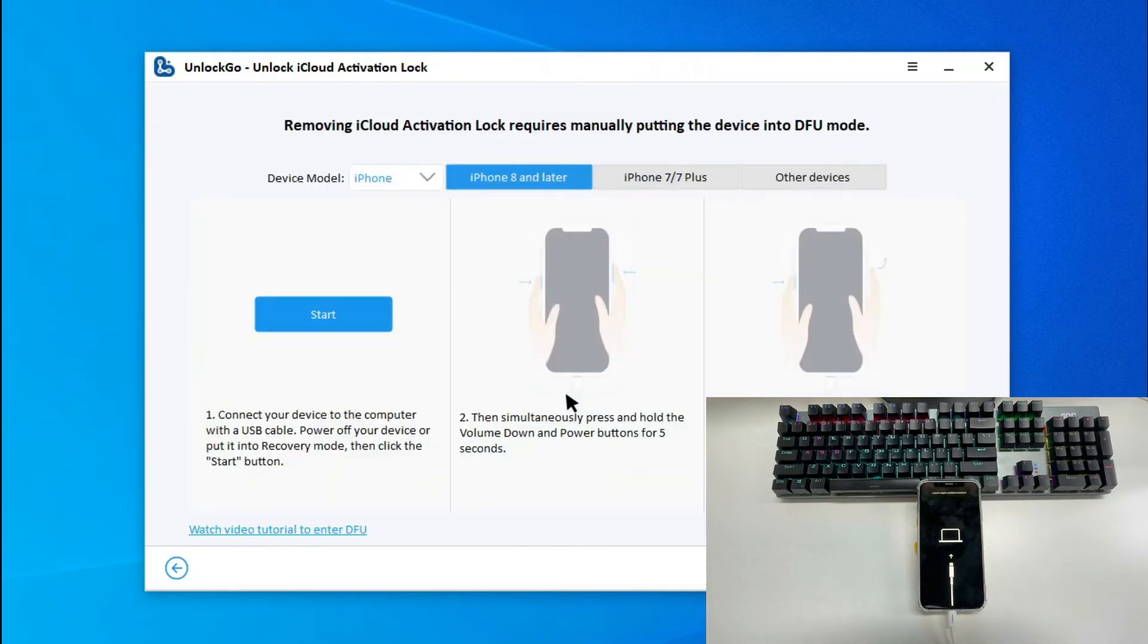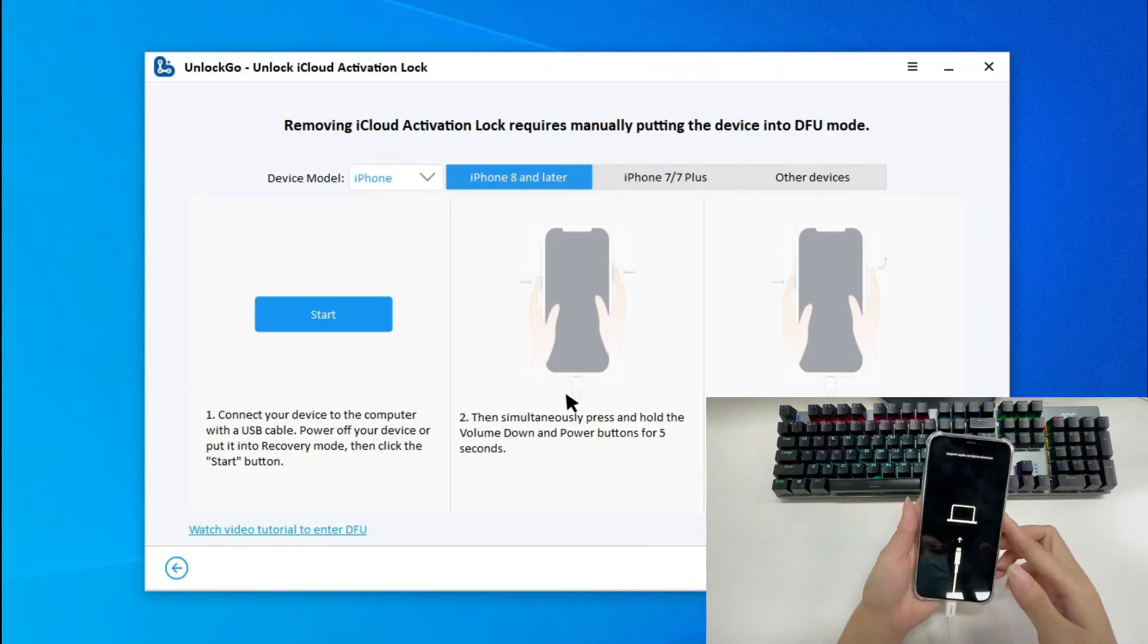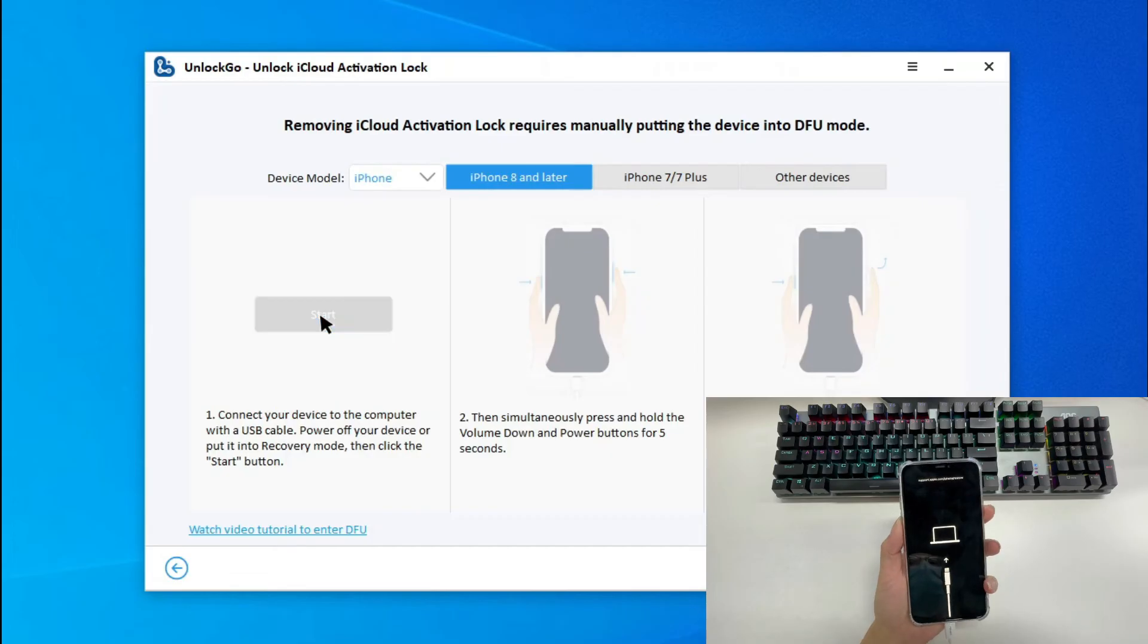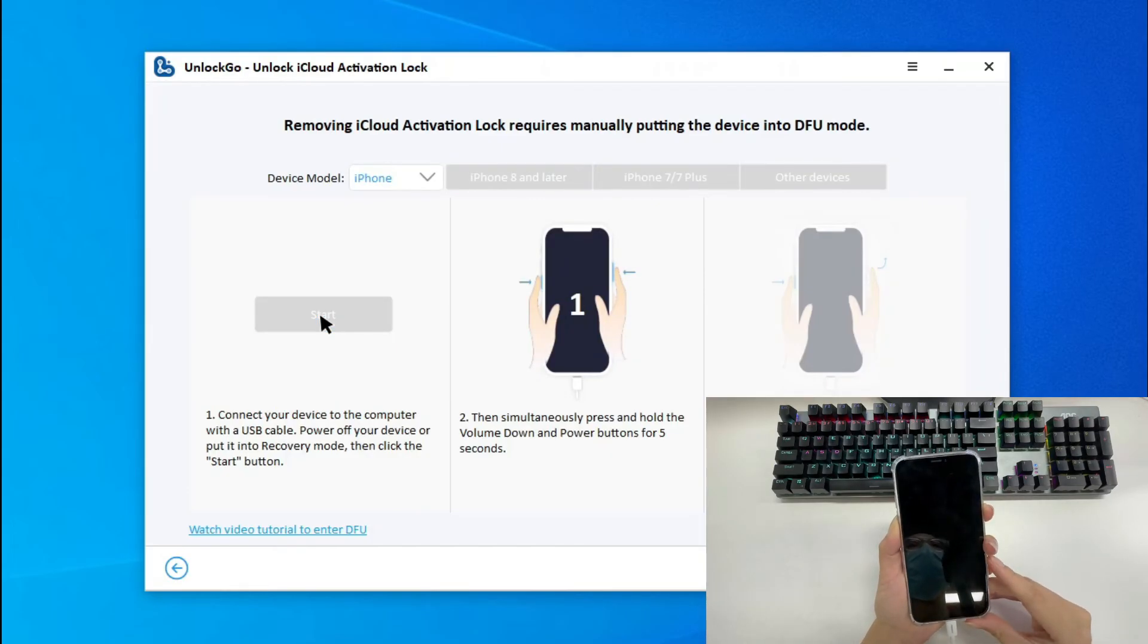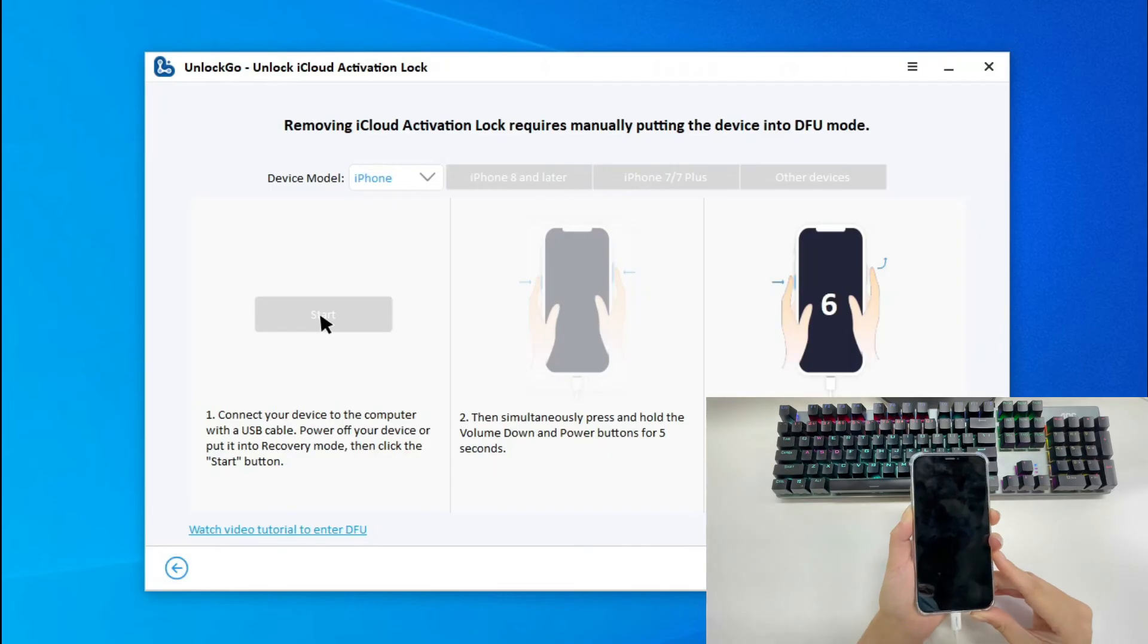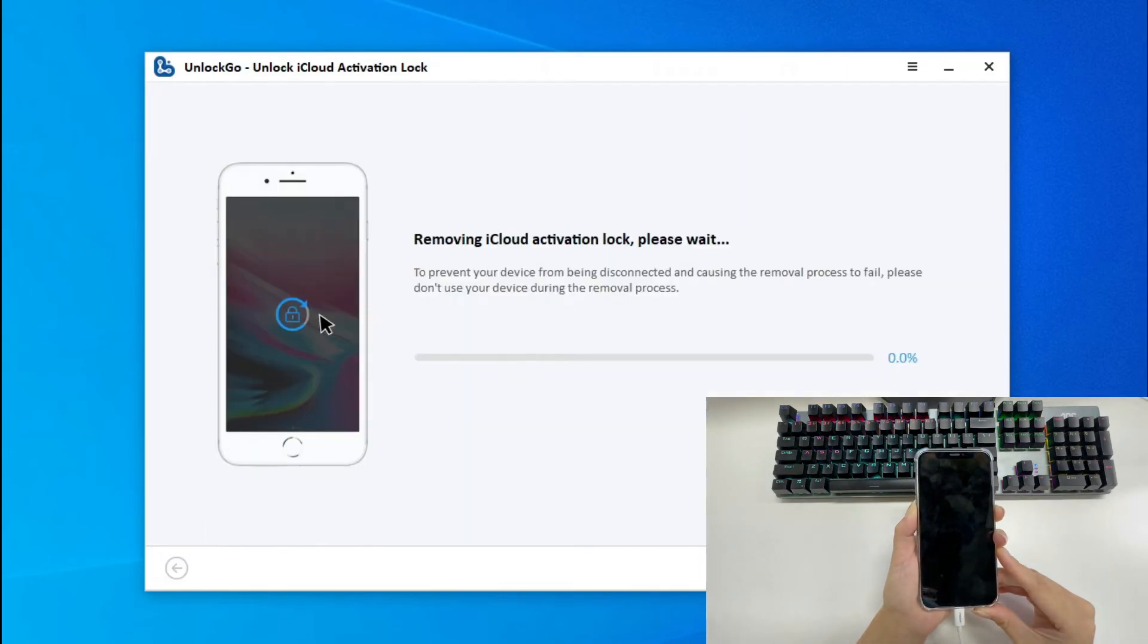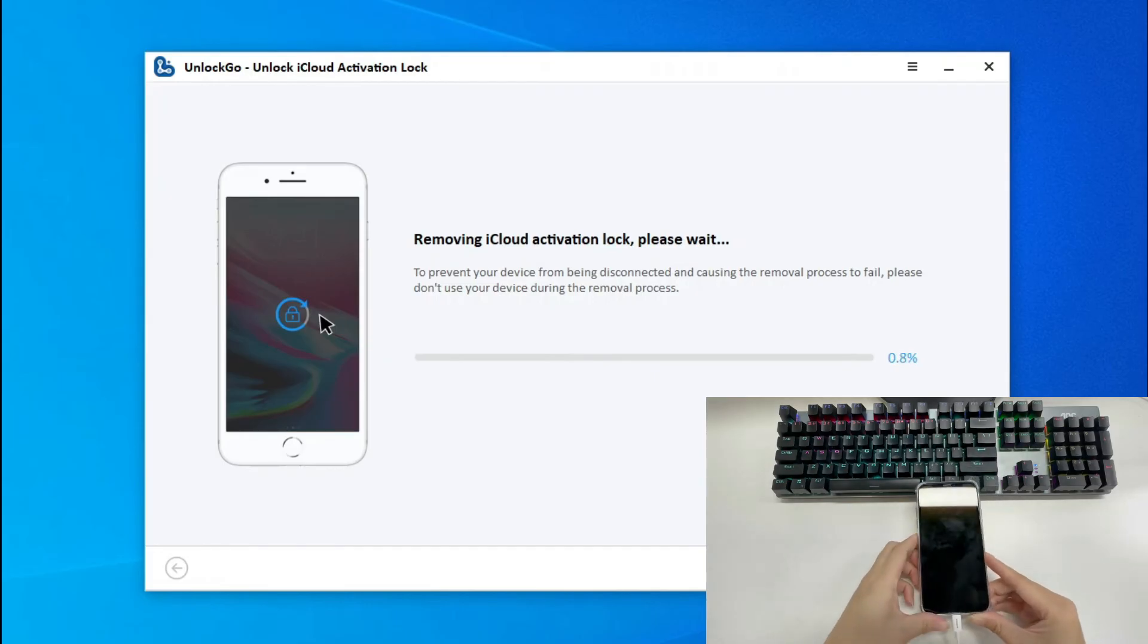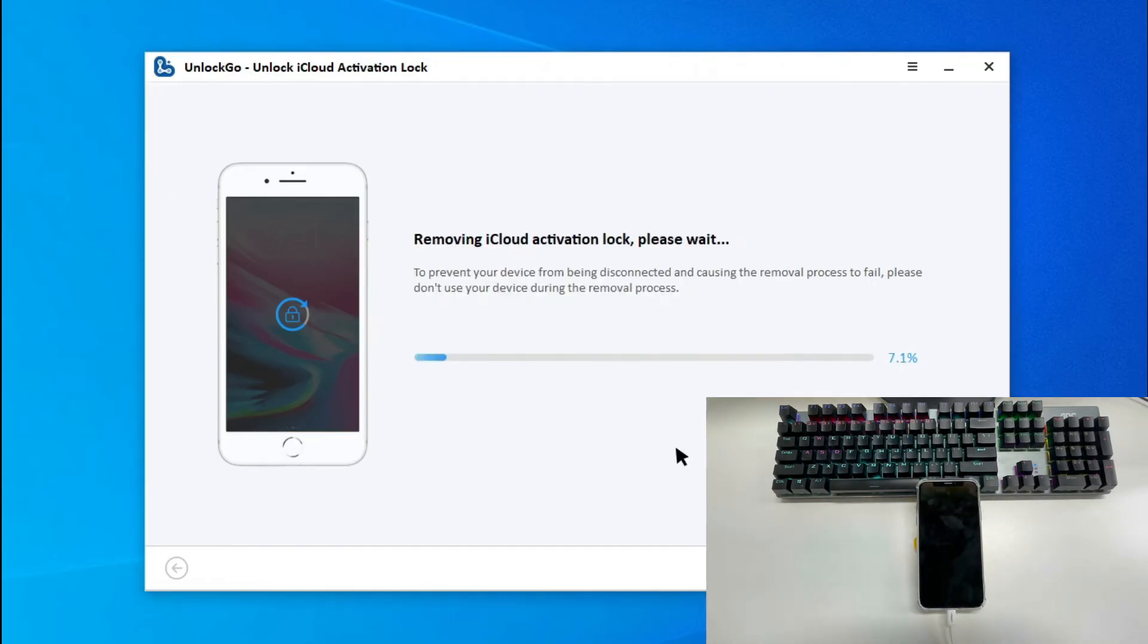After reboot, we need to put the device into DFU mode again. Once done, the removal process will start immediately. The activation lock will be removed within minutes.